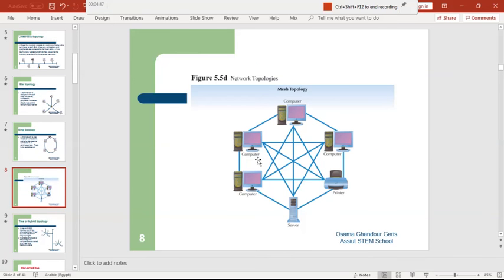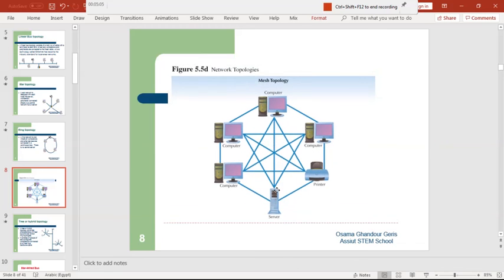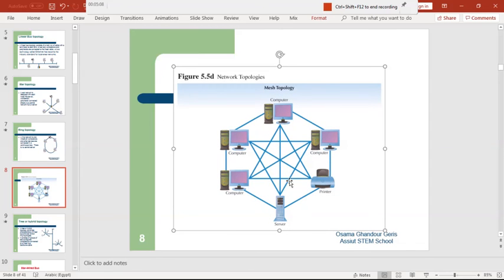Here is the mesh topology. In mesh, there is more than one connection between peripherals. For example, this server is connected here, and there is also another connection path. The data can travel on this bus, or on this bus, or via another path — there are many roads. This is the mesh topology.